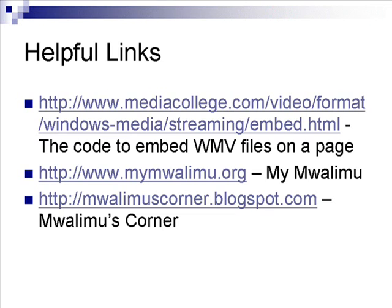If you need any additional assistance, you can visit any of the sites that are currently displayed on the screen. The first site in particular will show you the code to embed WMV files on a page.